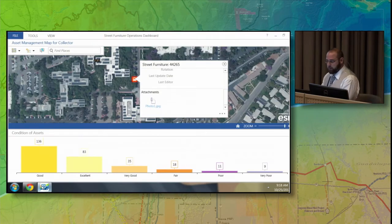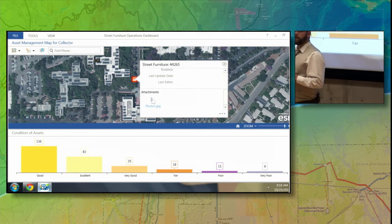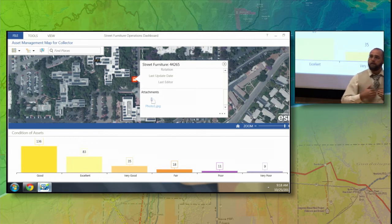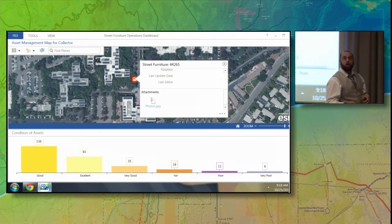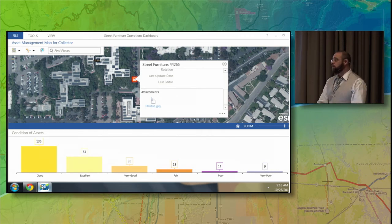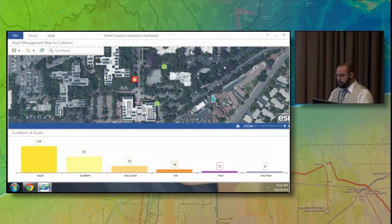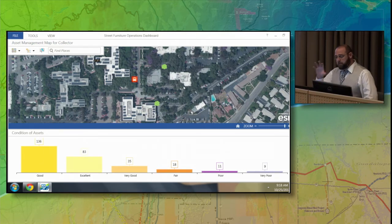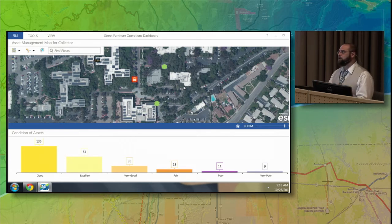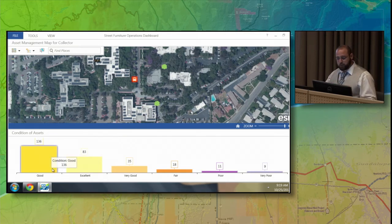Let's review exactly what just happened. Tim has downloaded and installed Collector on his mobile device — done on every device that goes out into the field. I've downloaded and installed the Operations Dashboard on my laptop, an application freely available to download and install on every machine you want a dashboard on. The Operations Dashboard takes a simple web map and wraps it in a dashboard that allows you to gain more insight into features. Here's my web map with one layer of assets, and a widget below telling me more details — 136 assets are in good condition, 83 in excellent condition, and so forth.